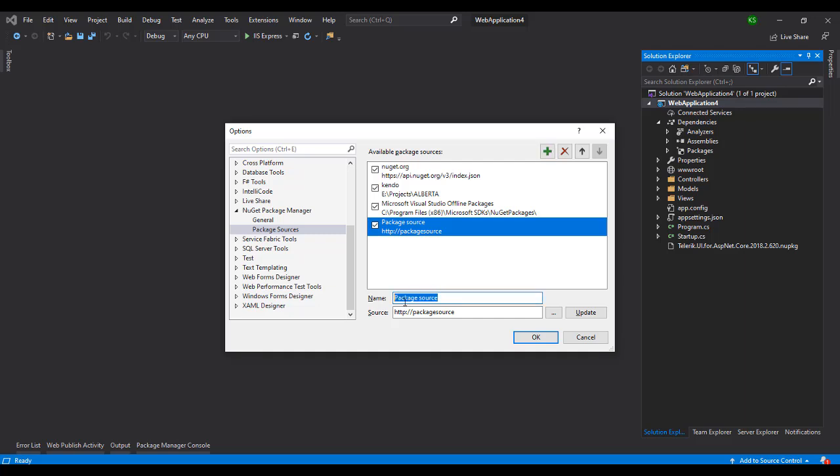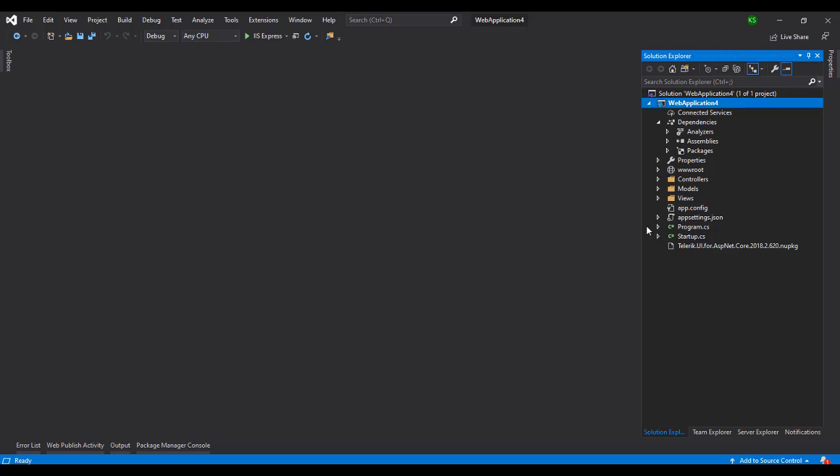I'm just writing this demo package and I just need to give the source. Just click okay. What we did is we just told Visual Studio my NuGet package file is located here.